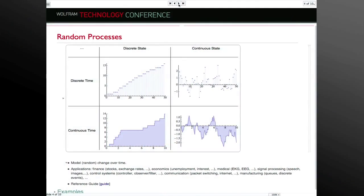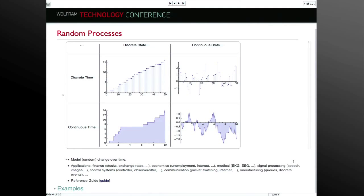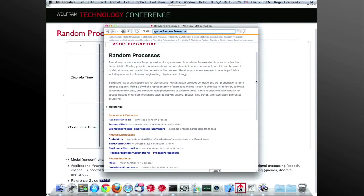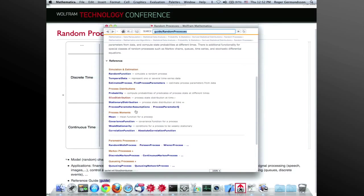The really big topic for version 9 is random processes. Random processes is the extension of random variables — random variables just take values, while random processes are basically random functions. They can become a specific deterministic function when instantiated, giving a way to study how things evolve over time — whole paths. In the random process area, we built a framework that extends and generalizes the framework from Mathematica 8 and connects to it in a deep way.